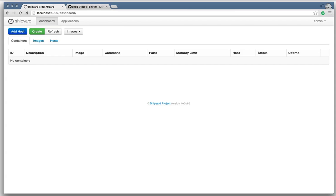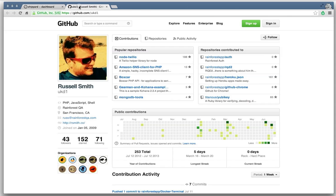Hey, so I wanted to show the latest feature in Shipyard. A couple days ago in the Docker IRC channel, Russell Smith had mentioned wanting to create a project to connect to Docker containers through WebSockets in the browser.